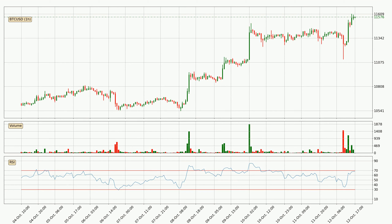Looking at the hourly relative strength index, the current hourly RSI of 68 is located in the upper region, meaning that the price is being overbought and we can expect a comeback or for the price to remain on track for some time.